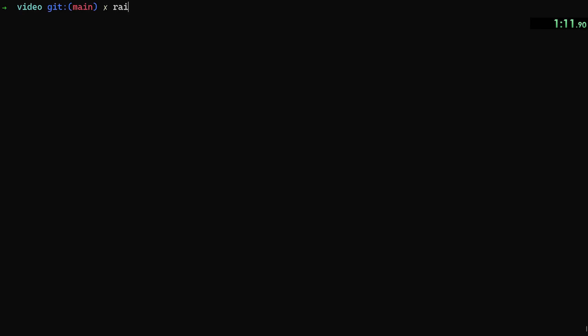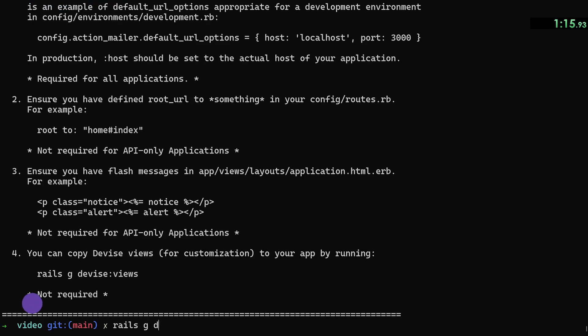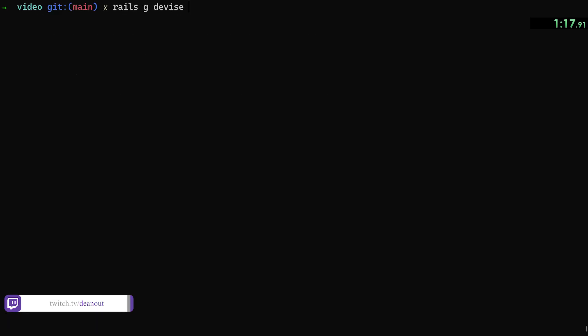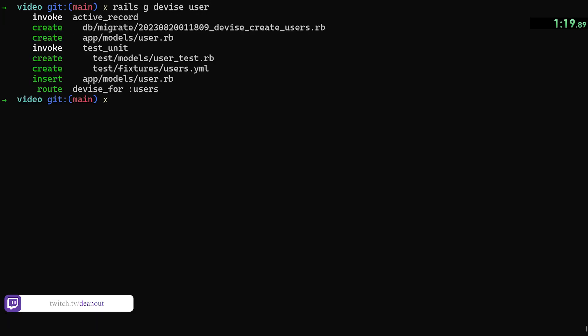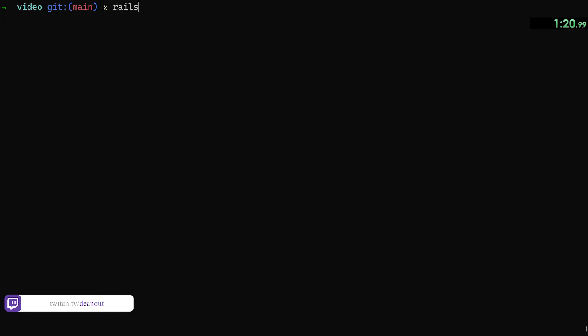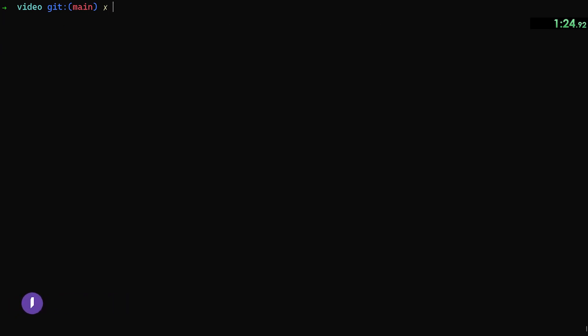Let's go ahead and let's do a rails G devise:install to install devise. And we can do a rails G devise user command to generate our user model. We can then do a rails G followability:install command to do that. We then need a controller for our users.